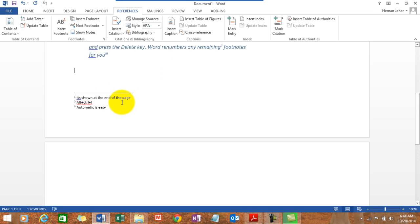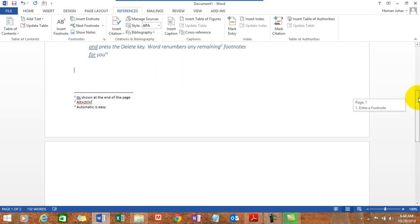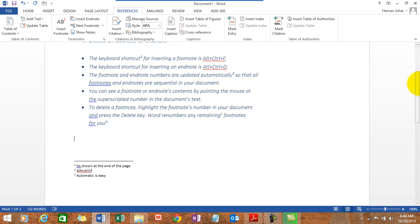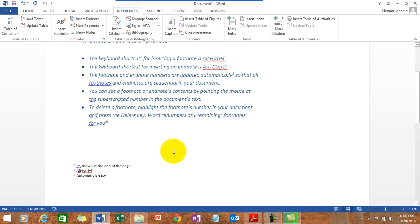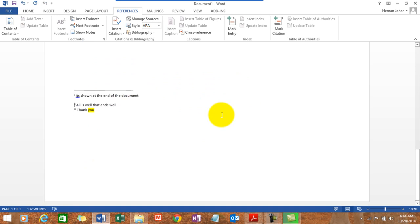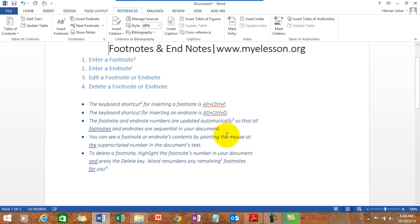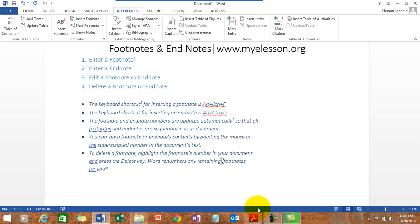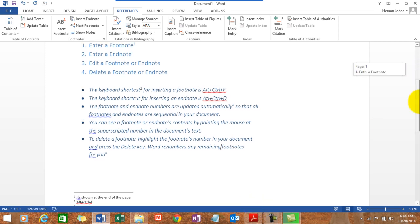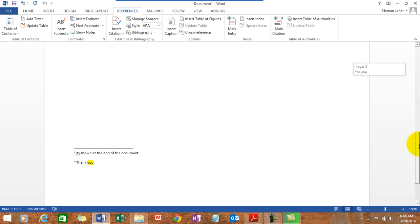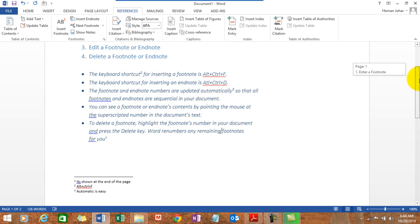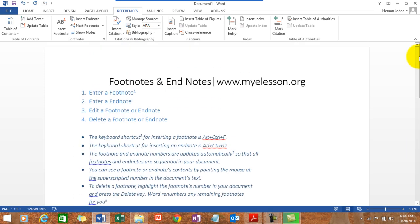To delete it, all you need to do is to delete a footnote: highlight the footnote's number in your document and press the delete key. So I will highlight this number. How do I highlight it? I simply click next to it, press the backspace button. It gets automatically selected. I press delete and it gets deleted. See? It's gone.